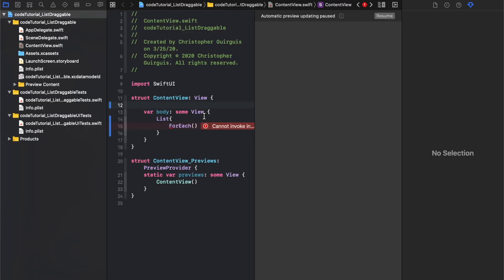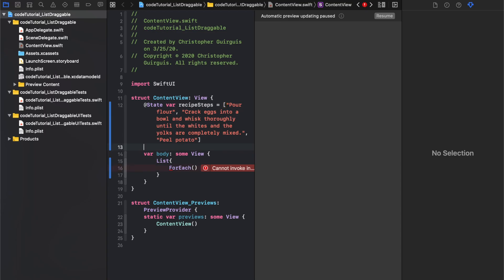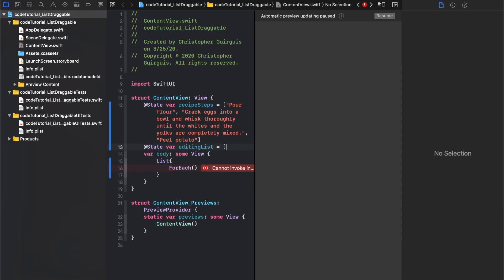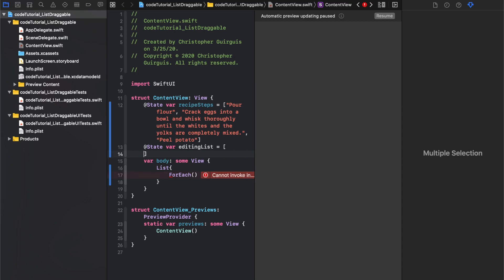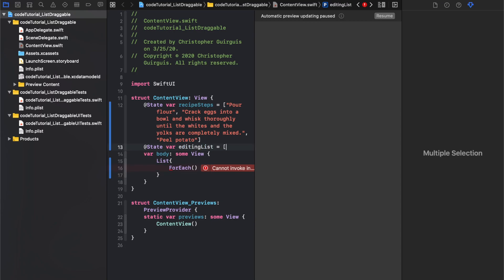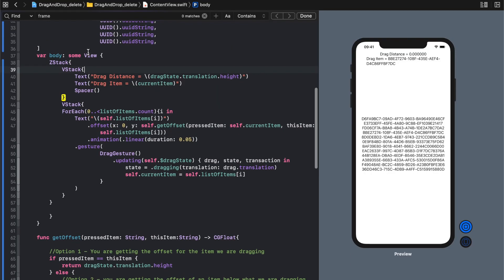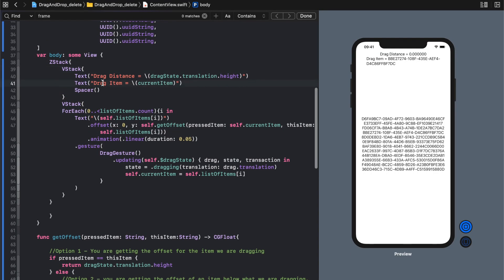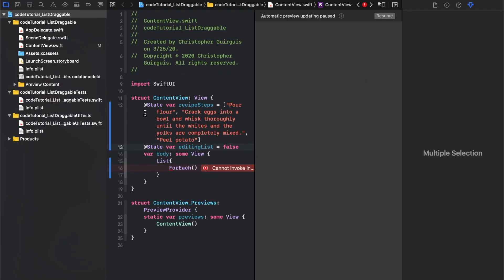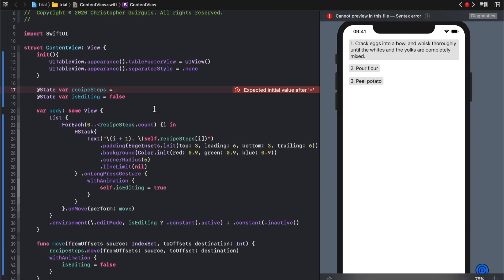I'll create variables with you. State var recipe steps to that, and then I'll say state var editing list. It's going to be equal to false. If we look here, we're going to need to run through the list of recipe steps.